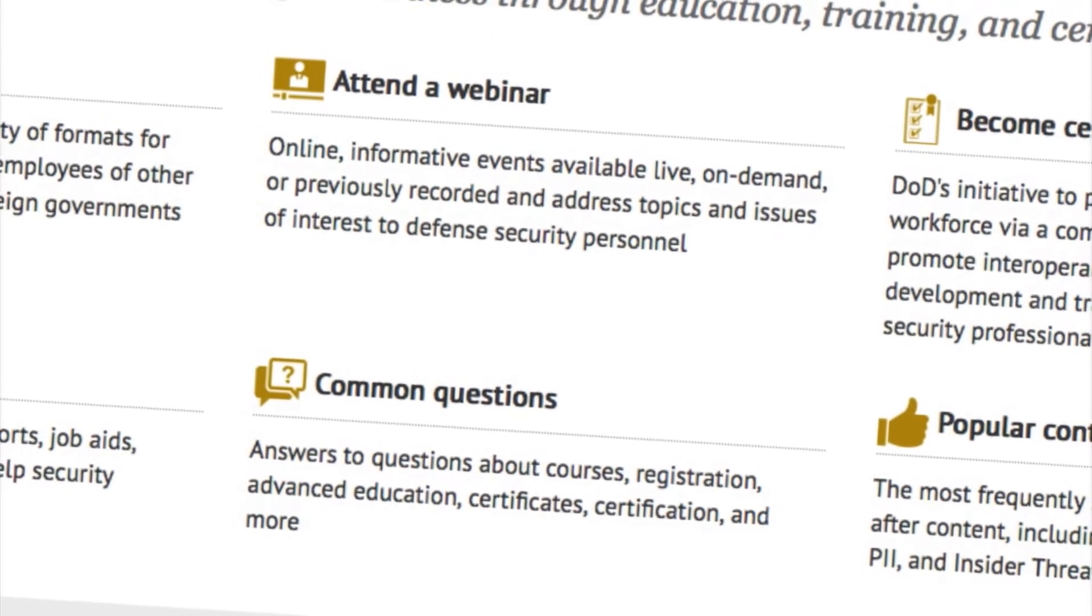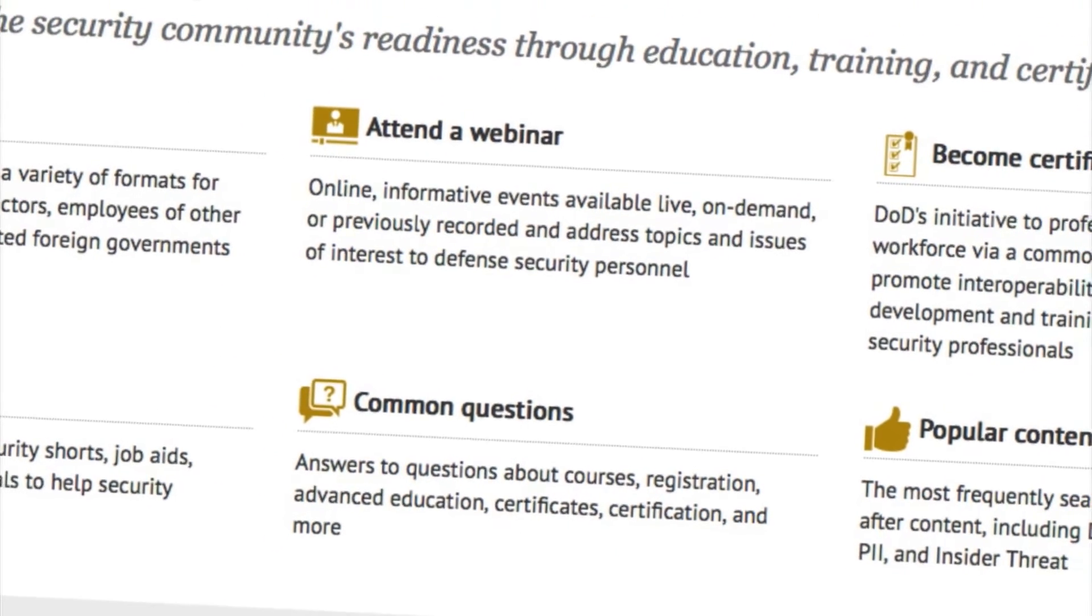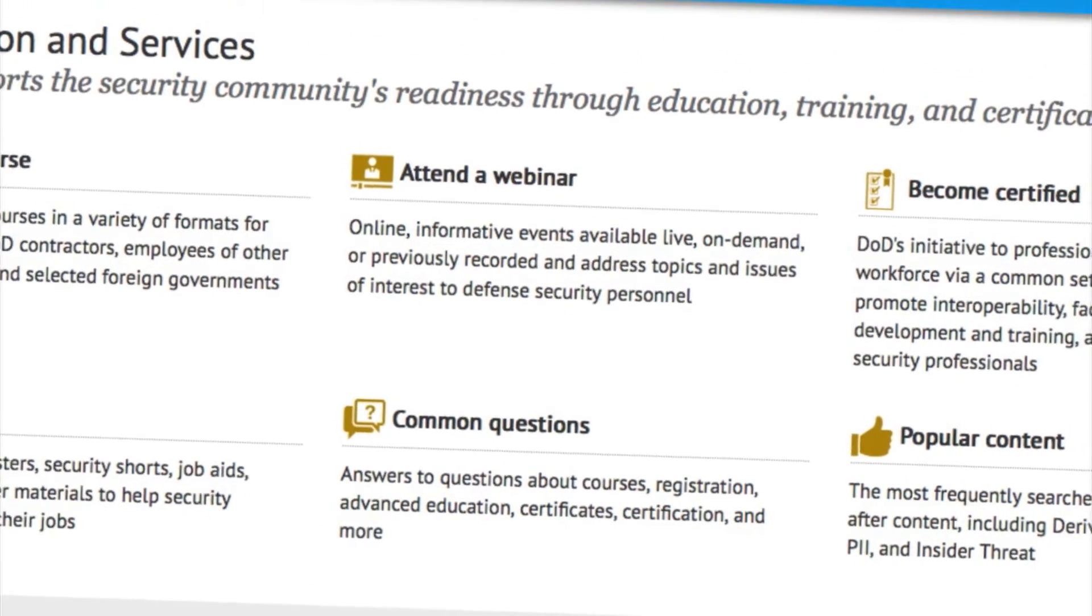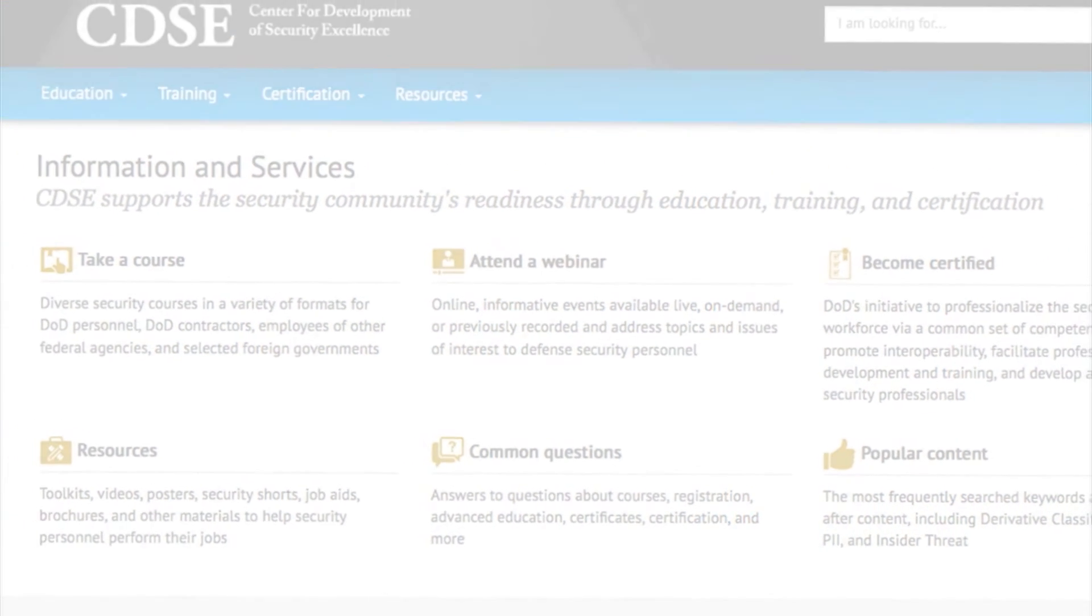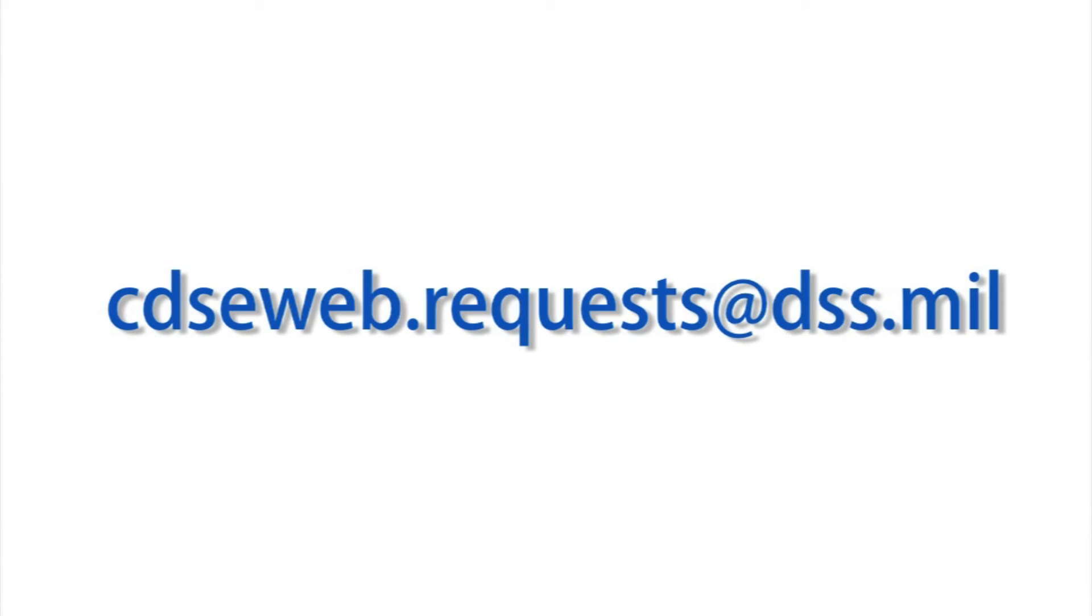We hope these updates improve your cdse.edu experience. Please send any comments or suggestions to cdseweb.request at dss.mil.